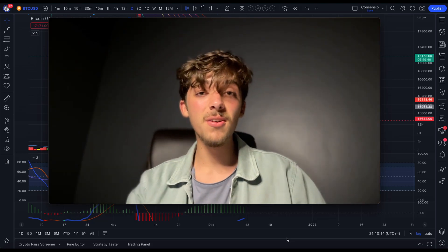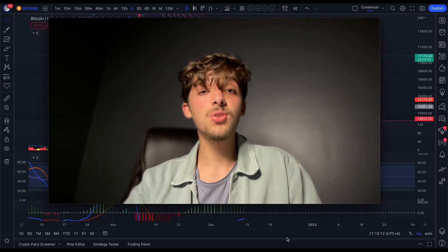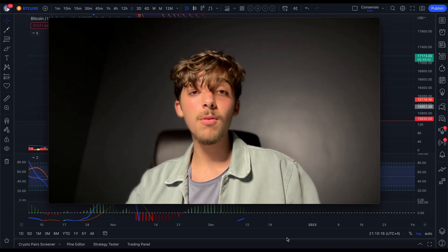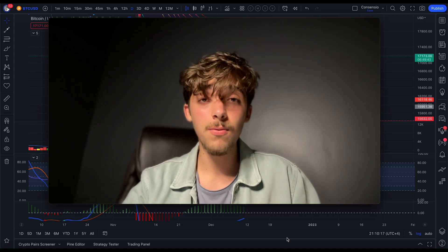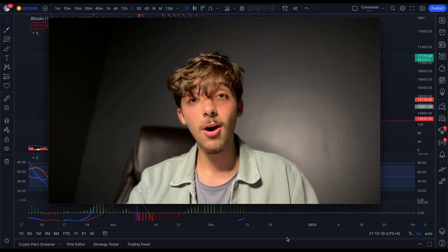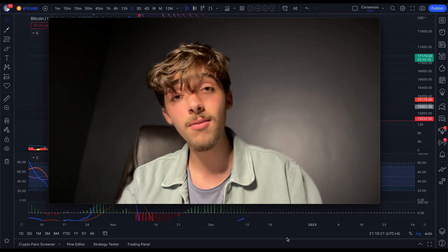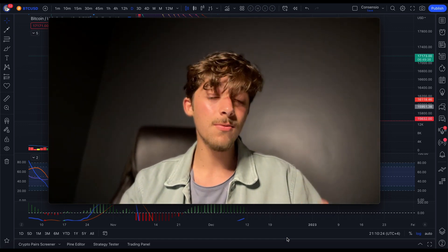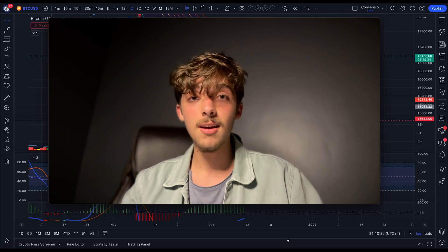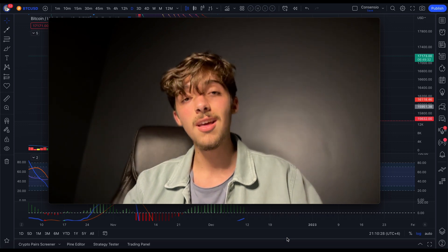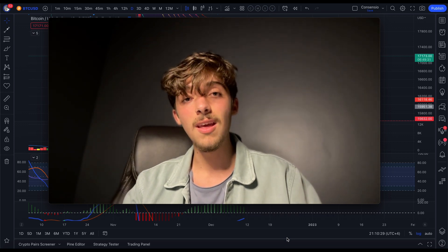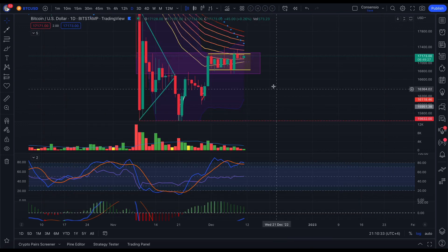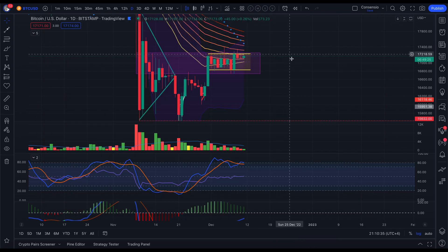Hey guys, welcome back to another video. In today's video we're going to be looking at the Bitcoin chart because we're forming a bull flag on the four-hourly chart, and it could cause us to break to the upside quite heavily on the daily chart. We're also going to look at the funding rates and a bunch more stuff, so make sure you stick to the end. My name is Crypto Kid, and let's jump into the Bitcoin chart.